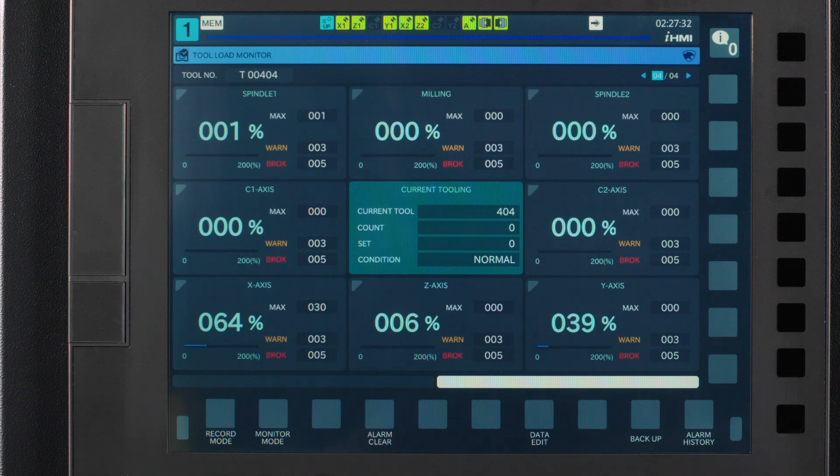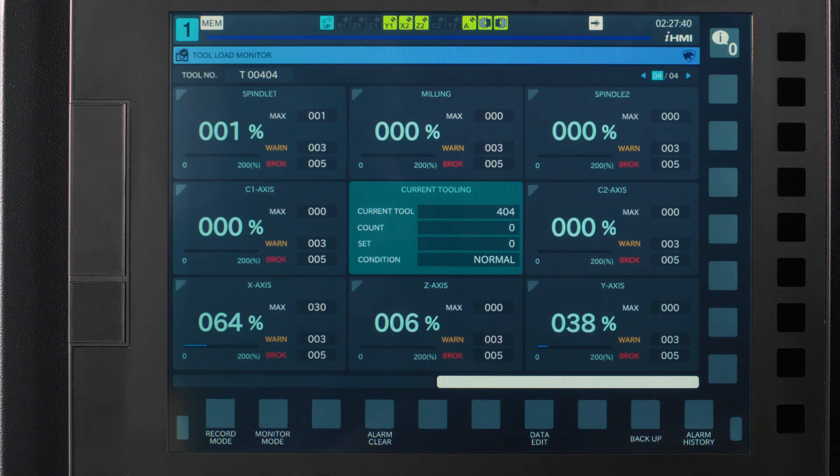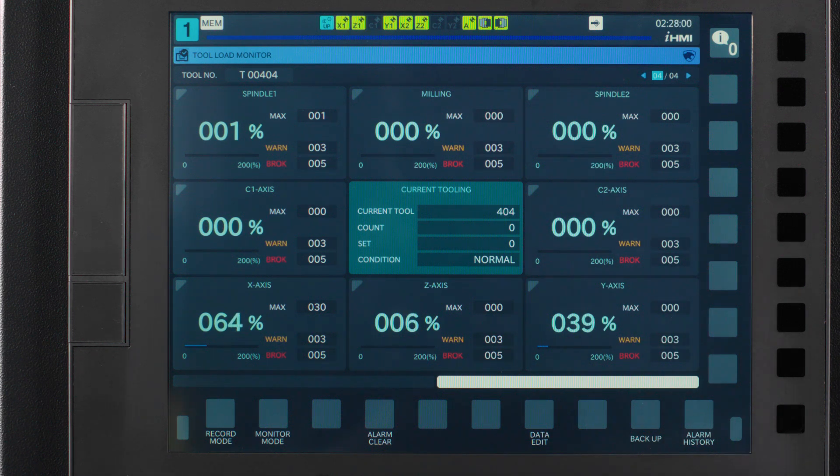One tip I like to give users right here is you may want to let it record a couple of times, especially if you're using brand new tools or inserts. After a couple of parts, those new edges wear down to what I call the working edge, and you will get a truer measurement to base your limits off of.